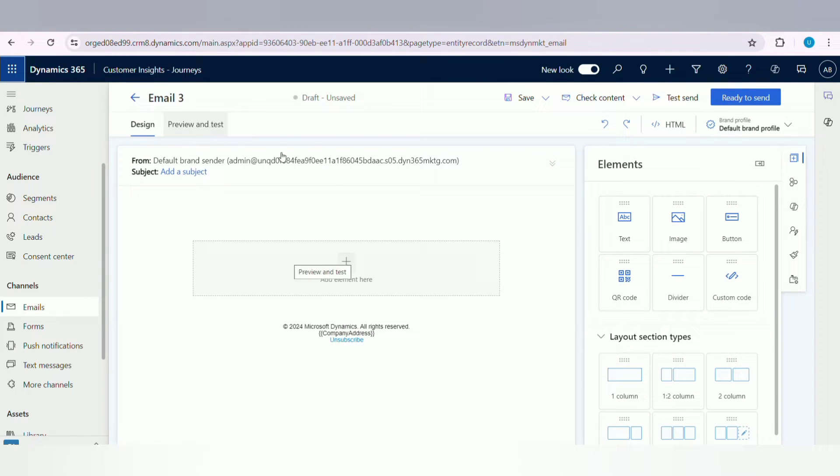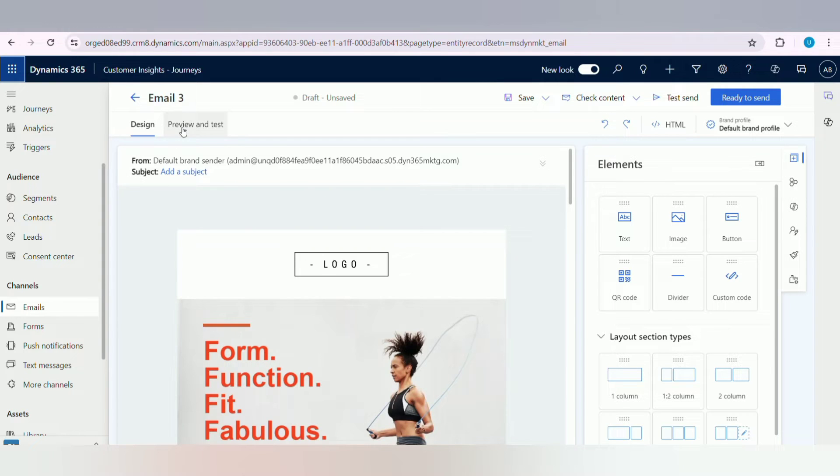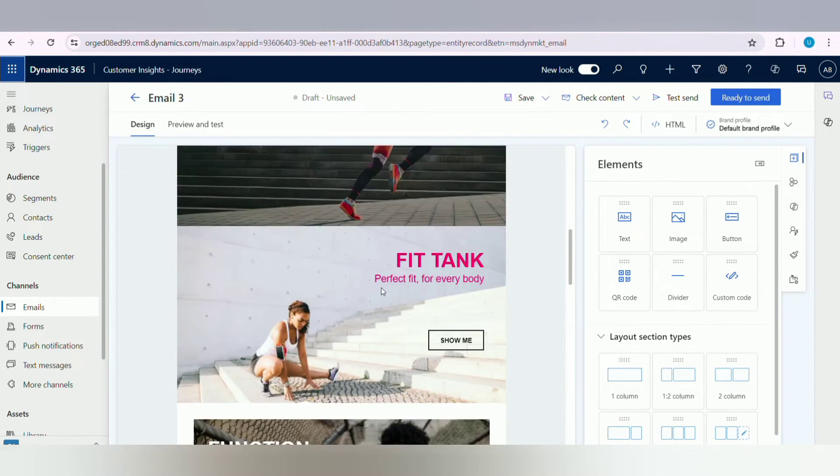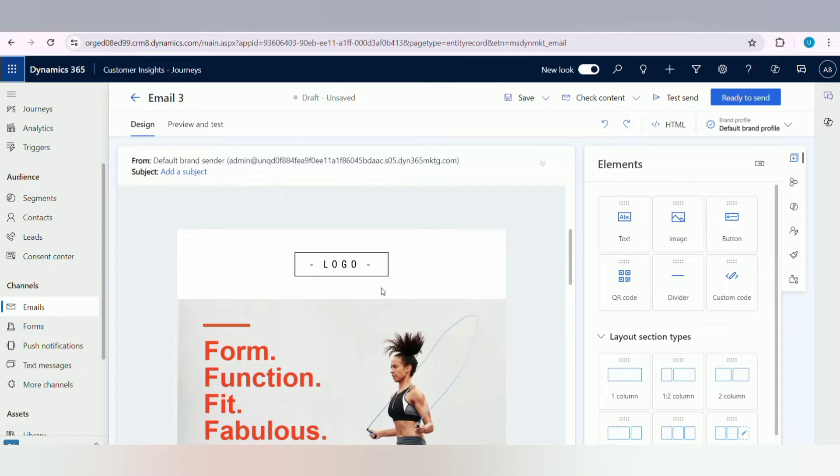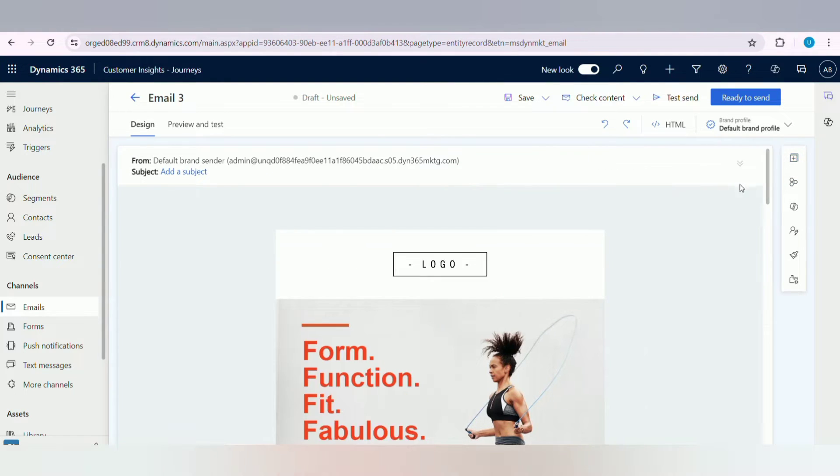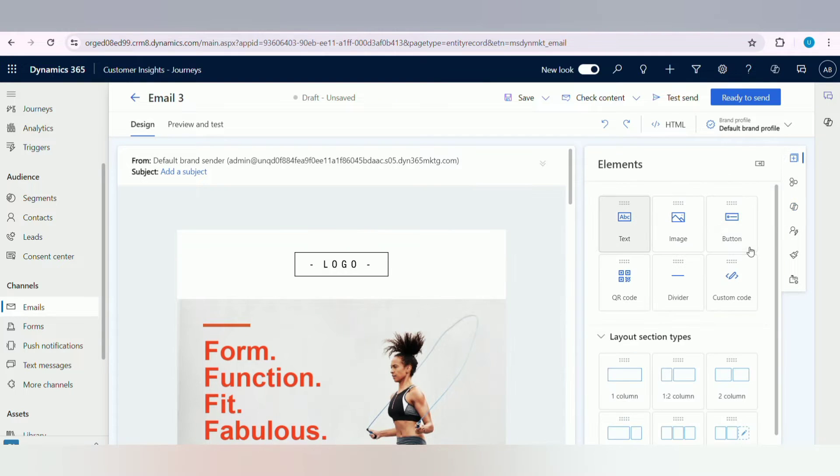Here you will develop your email template by using all elements on the right side. You will see all the elements like barcode, text box, image, button, divider, custom code. These are the elements used to design email templates.